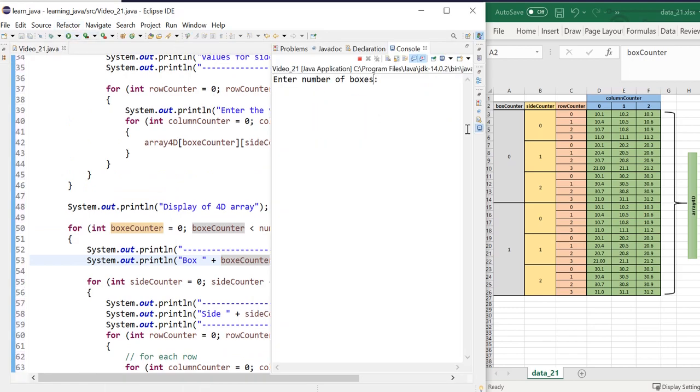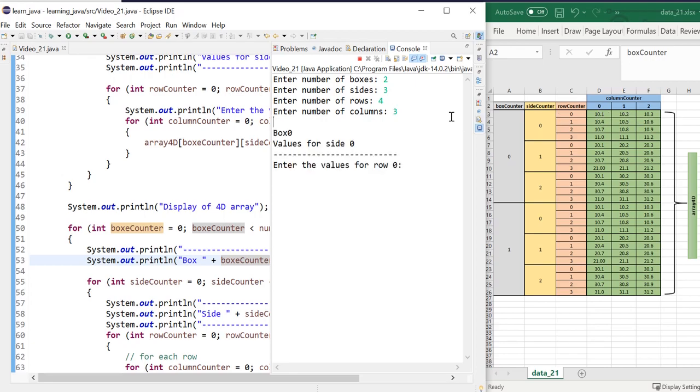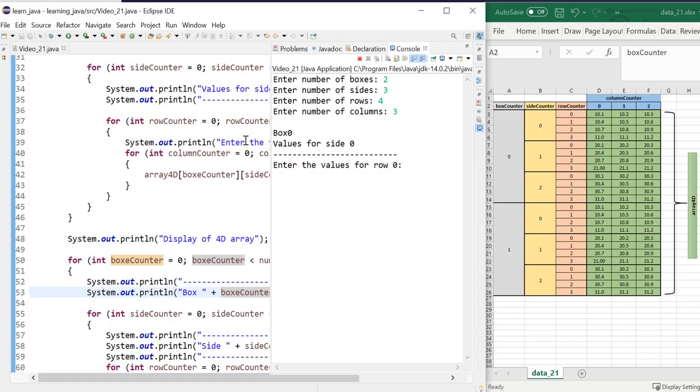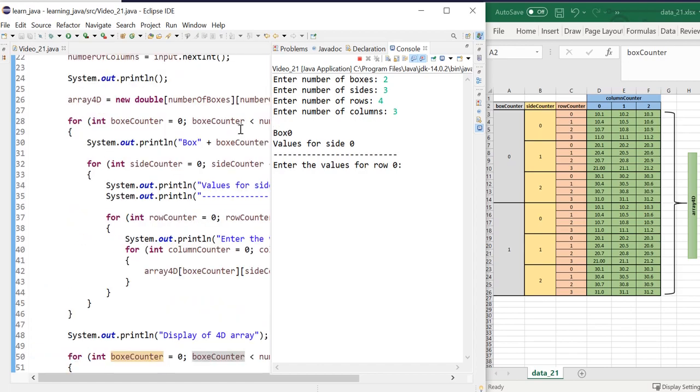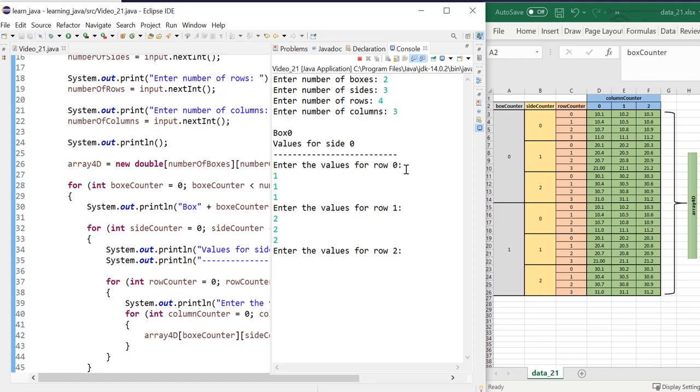So the number of boxes, I'm going to put two. Number of sides, 1, 2, 3 for each box, so three. Number of rows for each side would be four, so put in four. And number of columns for each row is three, so three. Now it's telling me, well, it's good to have some space there after this. That's something we can do later. Enter the values. Now I'm not going to put the values in decimals. I'm just going to make up values for ease of testing.